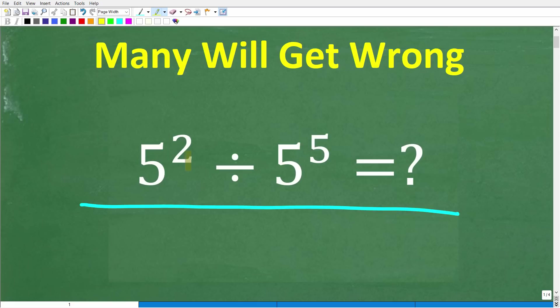So what's going on here? Well, we have 5 squared divided by 5 to the 5th power. Try not to use a calculator, but if you have the answer, put that into the comment section. I'll show you the correct answer in just one second.